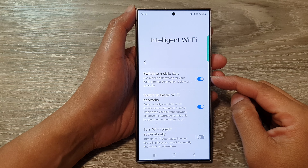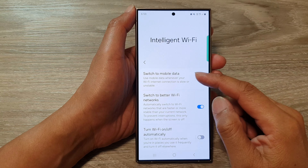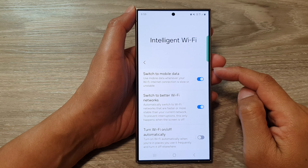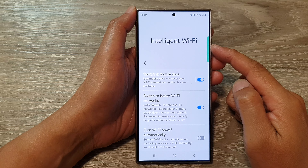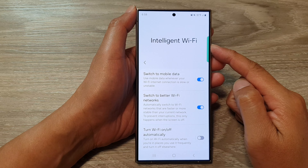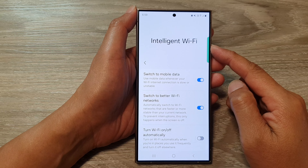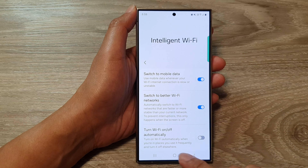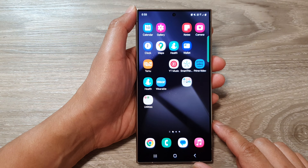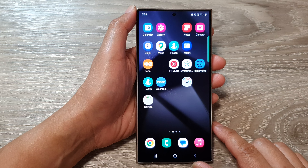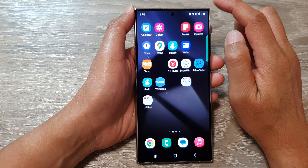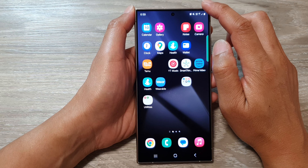How to enable or disable Switch to Mobile Data with Intelligent Wi-Fi on the Samsung Galaxy S24 series. First, tap on the home button to go back to the home screen.